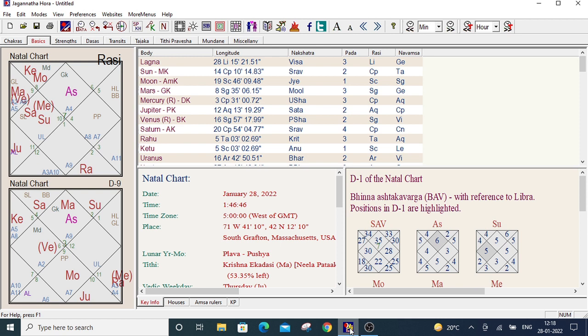Welcome to My Indian Astronaut. Today I will discuss how to see the transits in Jagannath Hora software.